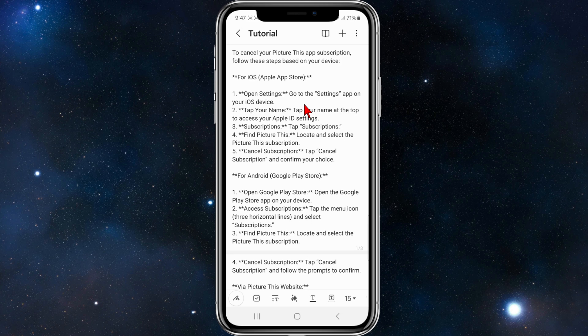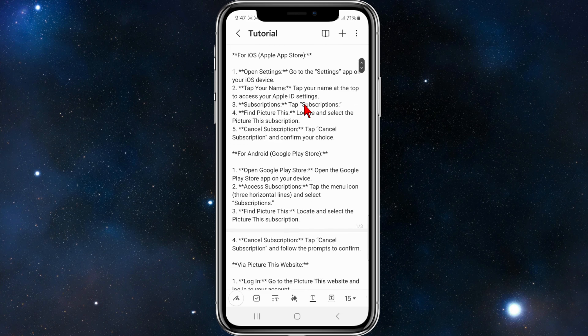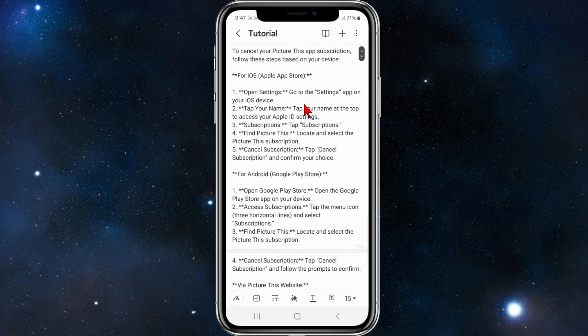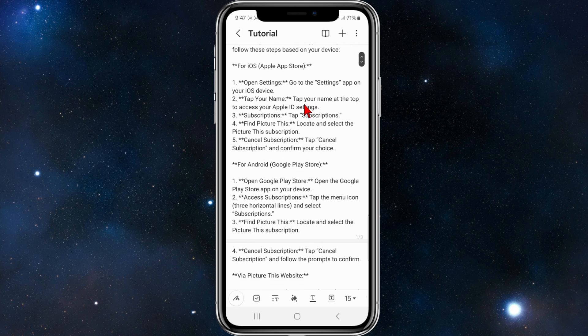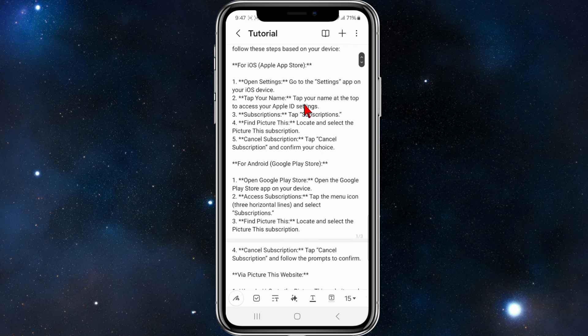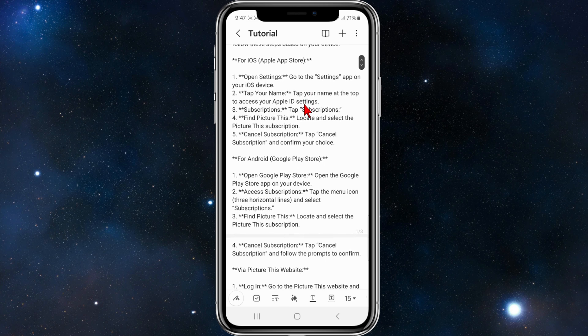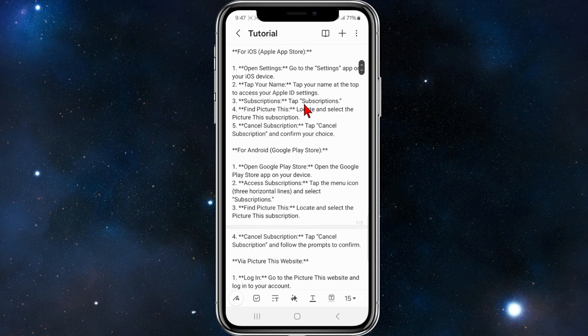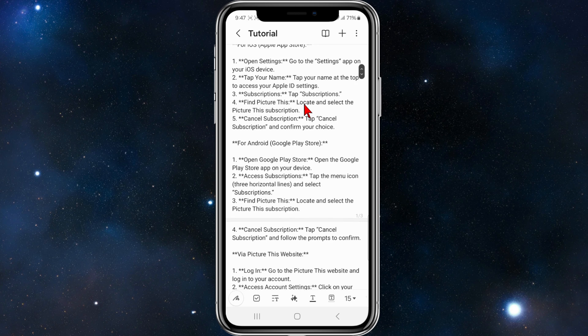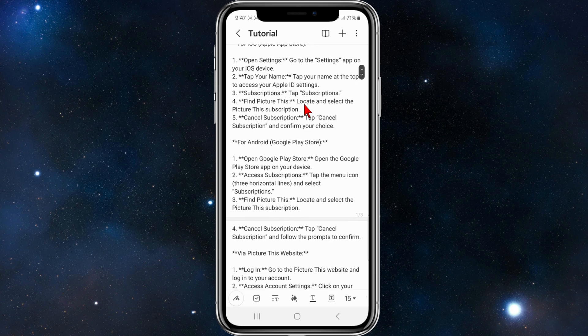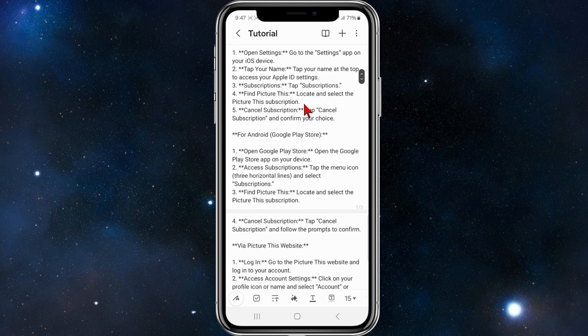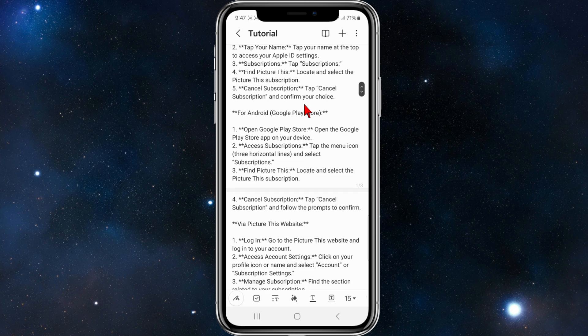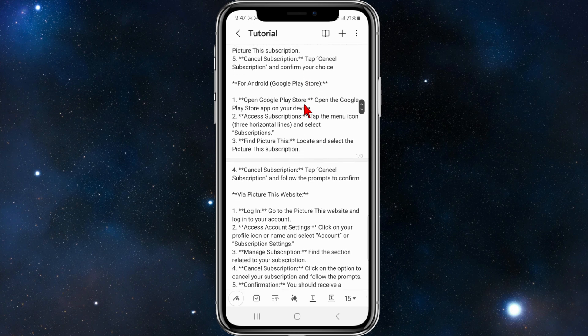There are a few different ways to do this. For iOS device users, open Settings on your device and tap on your name at the top to access your Apple ID settings. Tap on Subscriptions, locate and select the Picture This subscription, tap Cancel Subscription, and confirm your choice.